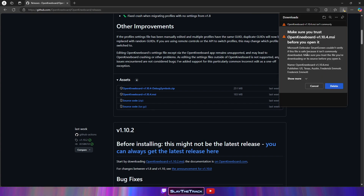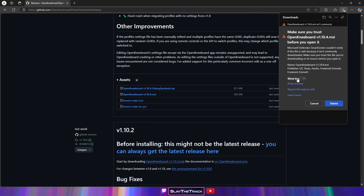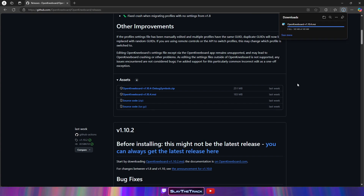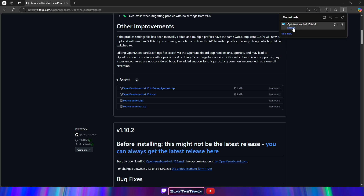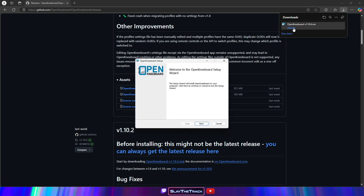Select Keep, Show More, and Keep Anyway. Open the file, or find and double-click the MSI file in File Explorer to install OpenKneeboard.